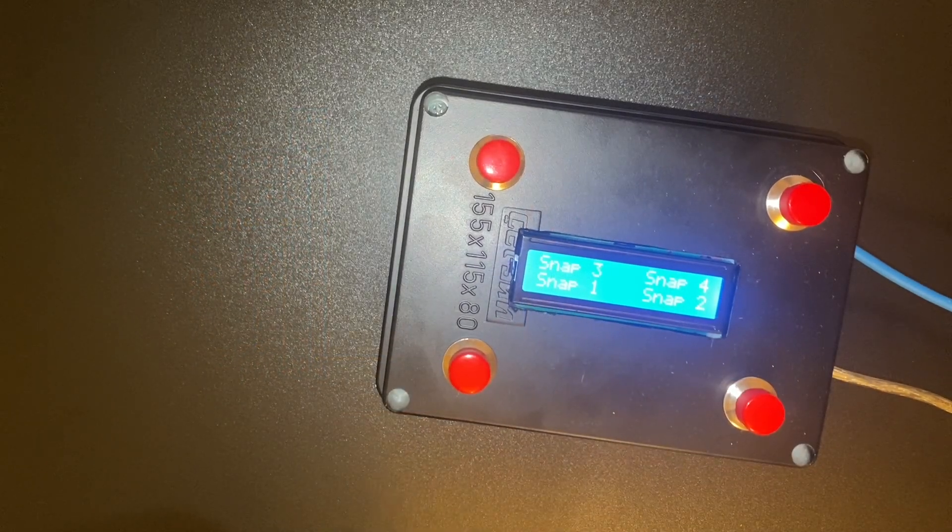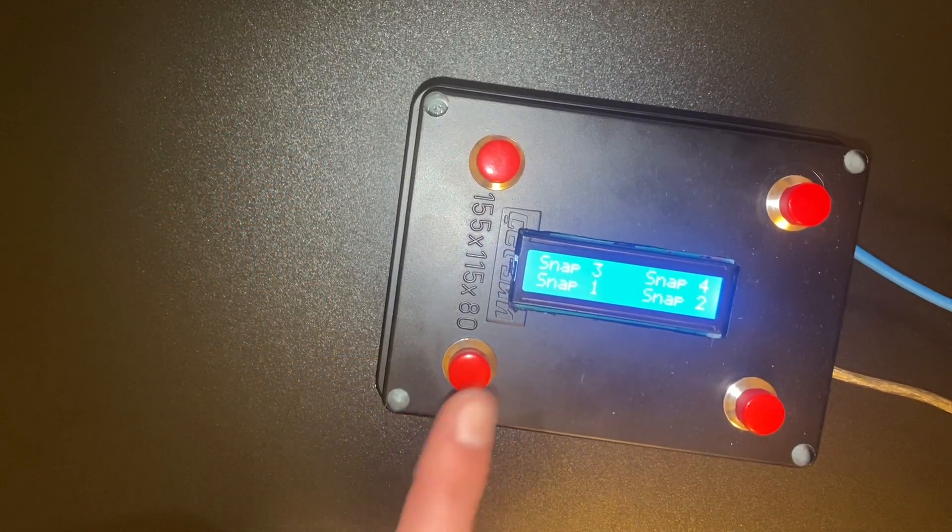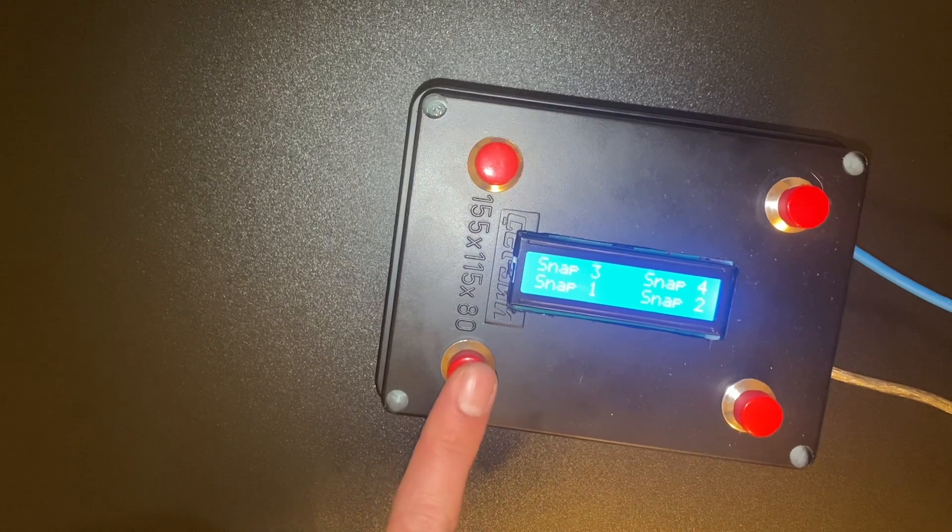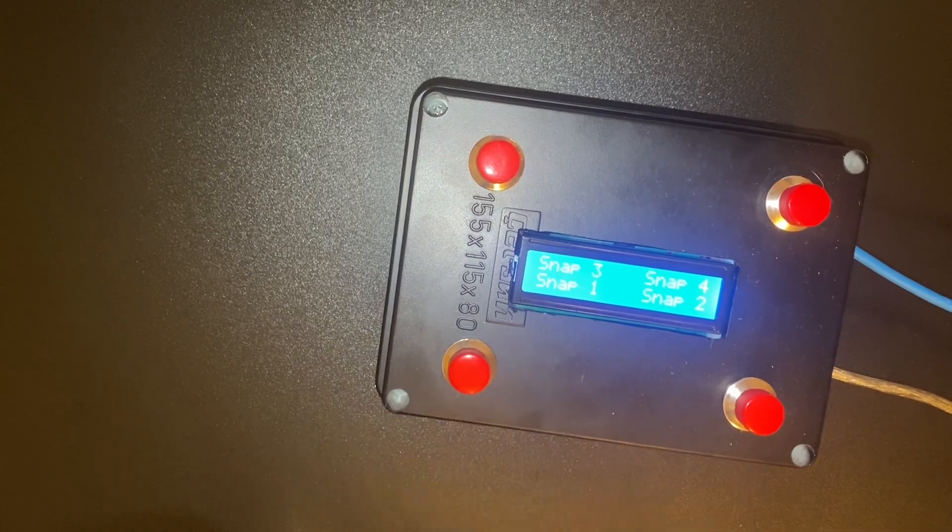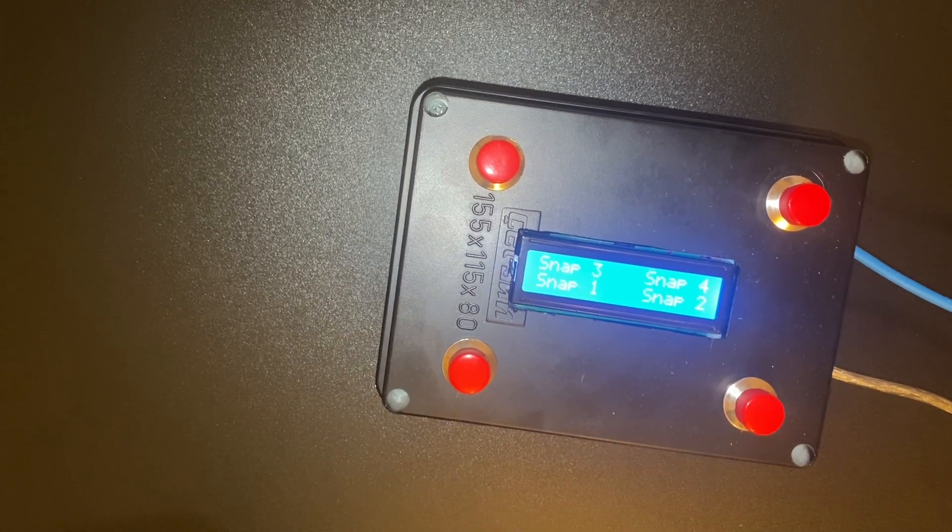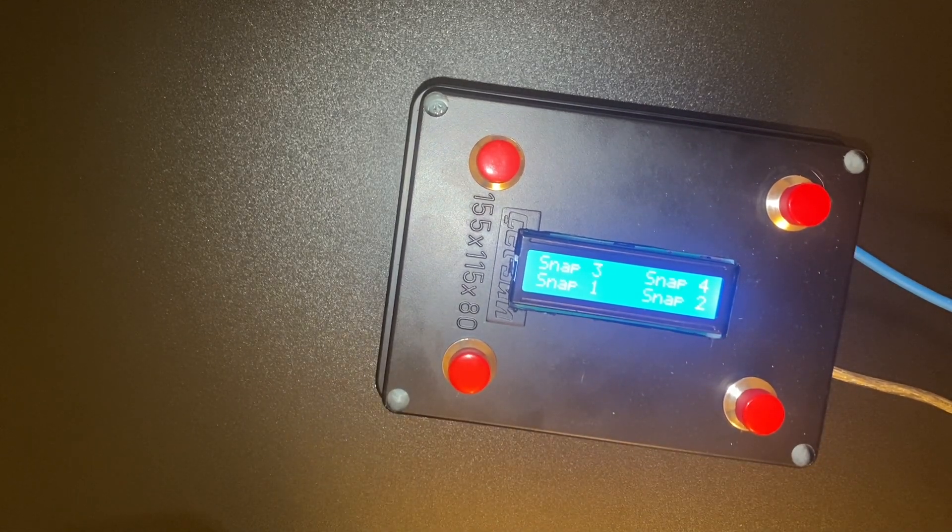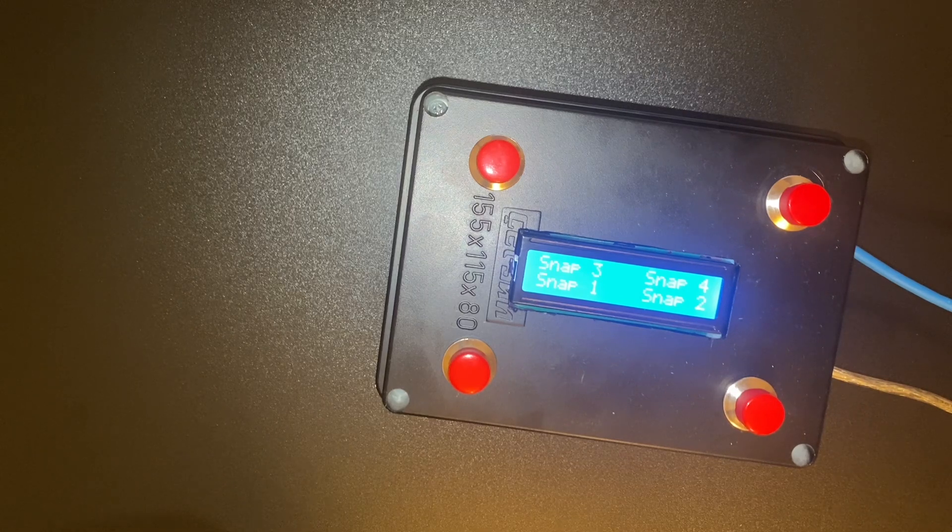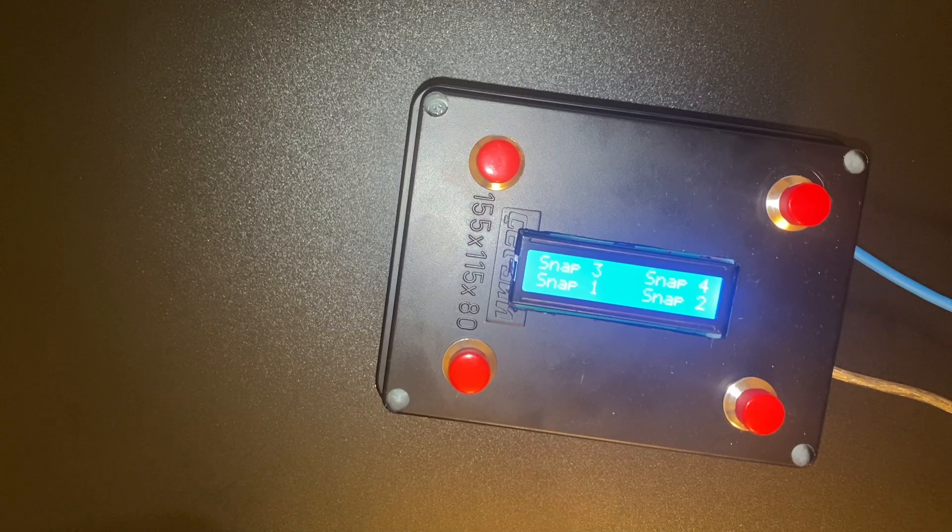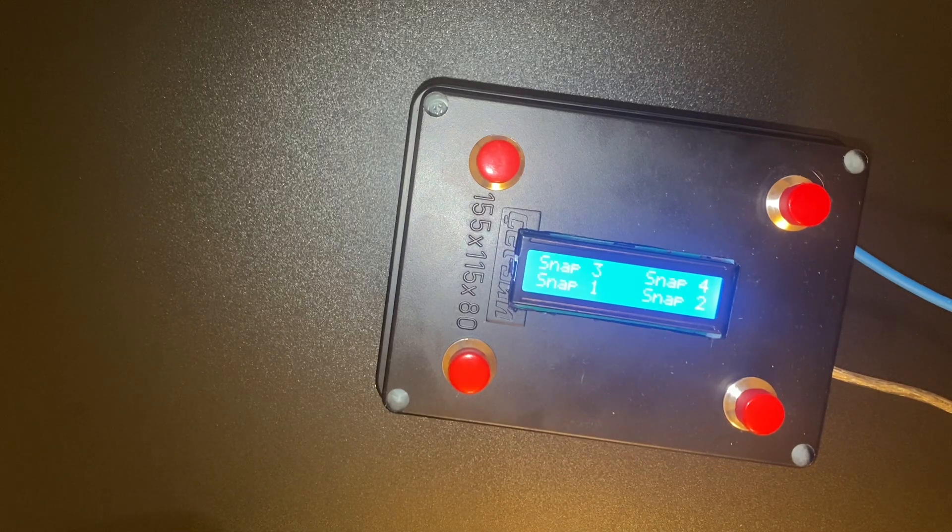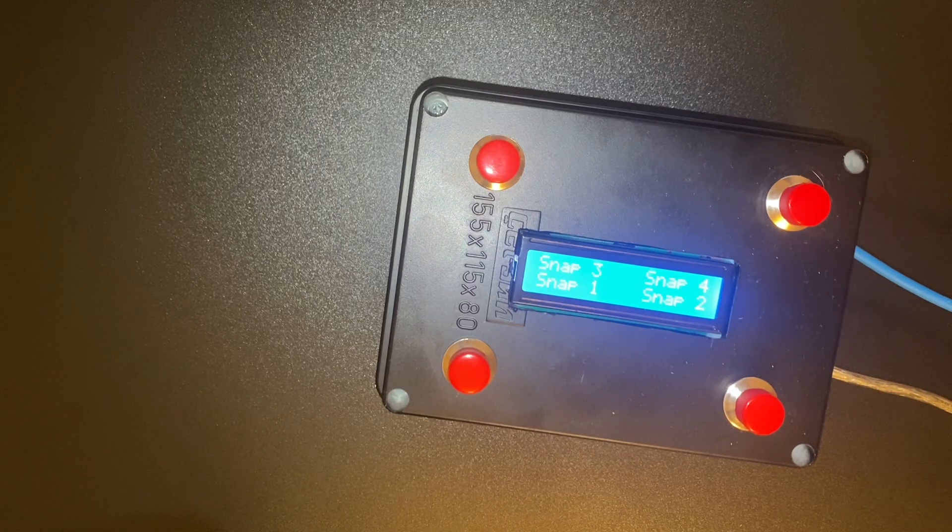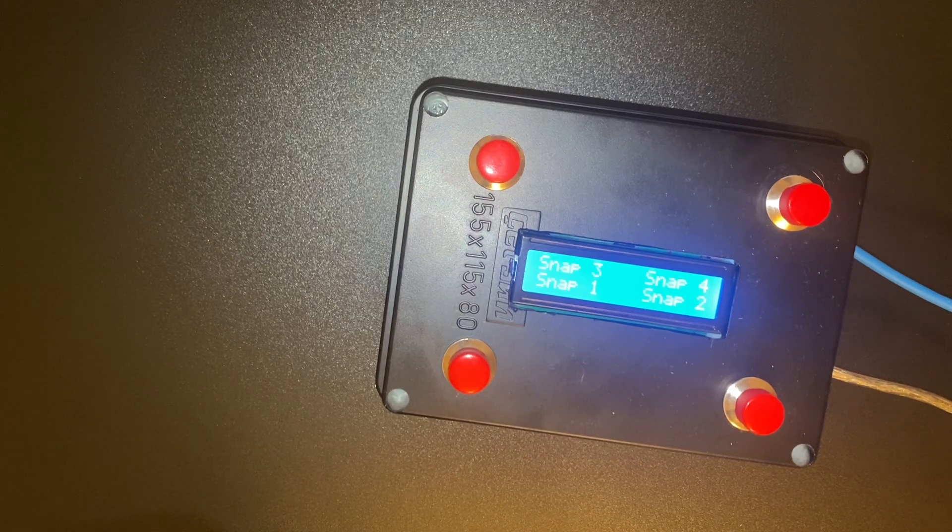Obviously I'd recommend using actual stomp box switches, not these plastic ones that I found locally, but this is all I could get here in Albania. I also would use a metal enclosure and actually do a permanent setup eventually.